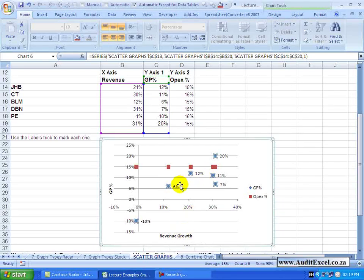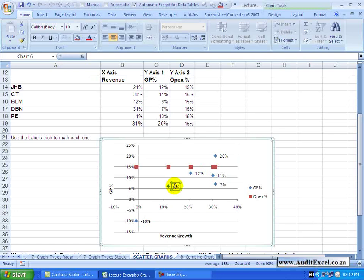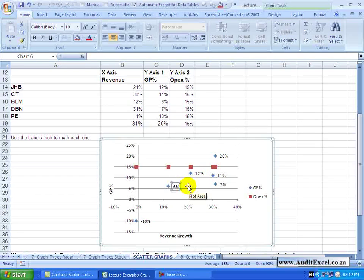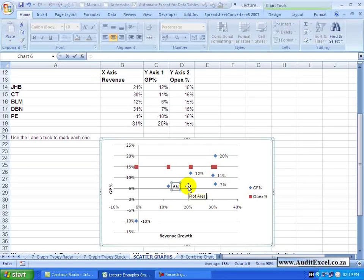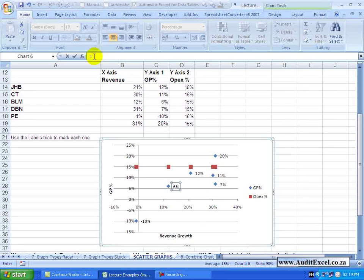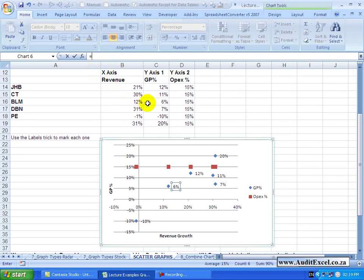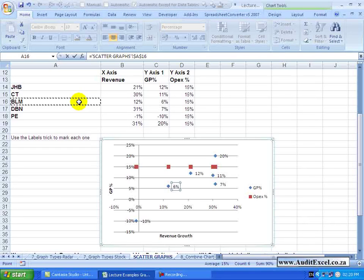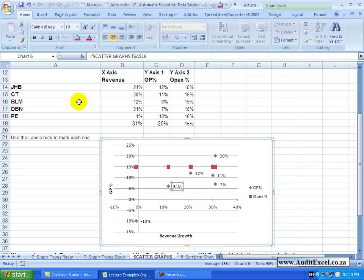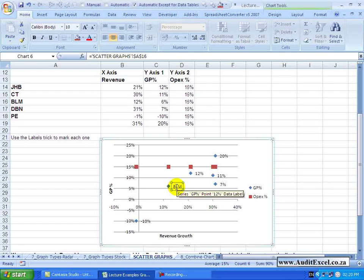I'm then going to click on the data labels and click again, so we are now looking at that one. Without doing anything else I'm going to click equals, and notice that my equals has appeared up here in the formula bar. I know that relates to these lines, so it's Bloemfontein. I go here and when I click Enter, note what happens. Suddenly the BLM appears for Bloemfontein.